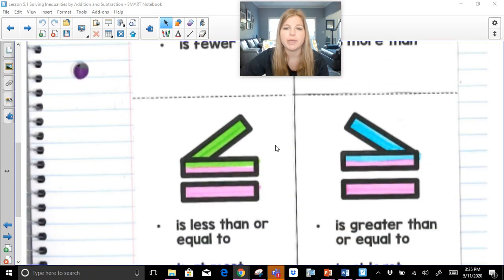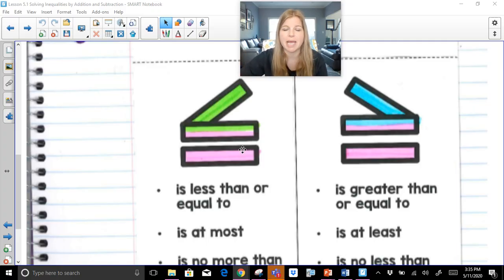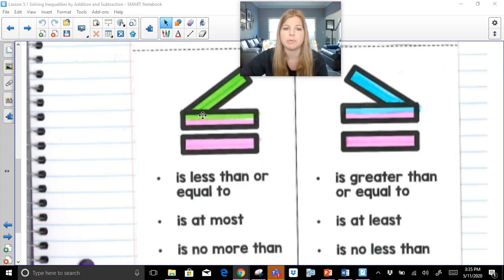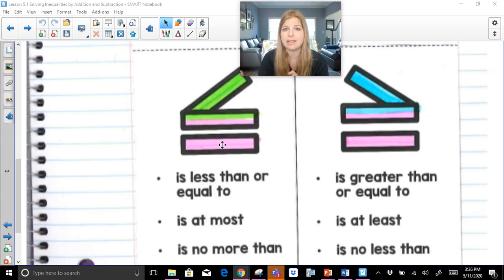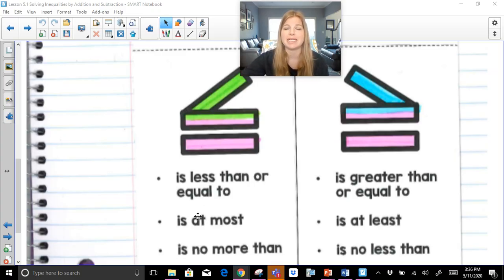Along with that, we have these symbols. This is 'is less than or equal to.' I highlighted the less than part in green, and the equal to sign in pink — it's a collaboration between the two. This symbol means any number that's less than a given number, or it can be equal to it. Another way to say 'is less than or equal to' is 'is at most' or 'is no more than.'